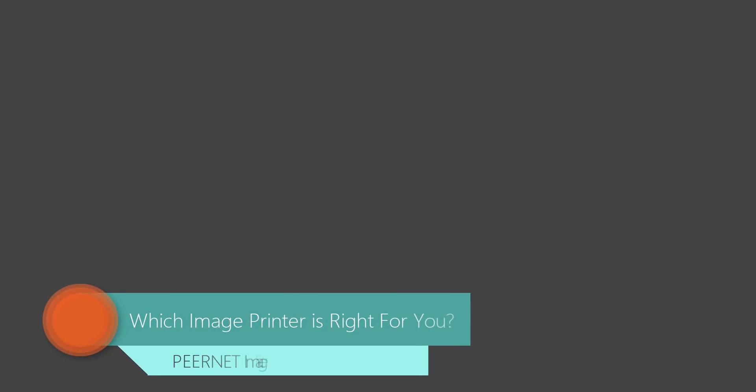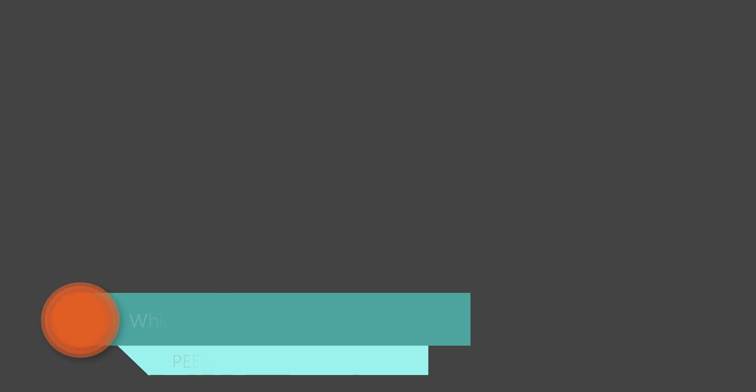Welcome to our video comparing and contrasting the three PierNet image printers. In this video I will describe what an image printer is and how you can choose the best PierNet image printer to meet your needs.